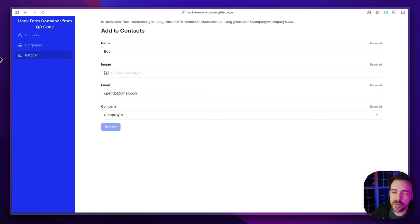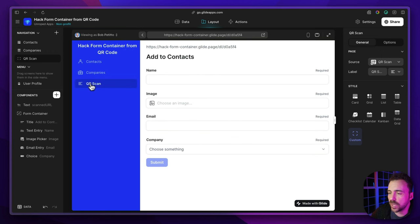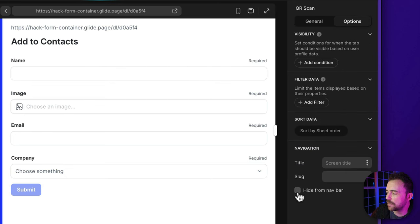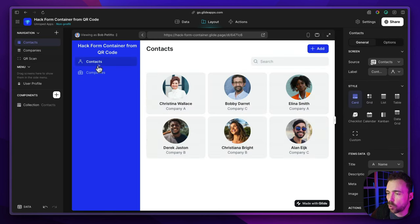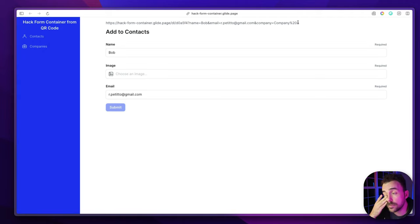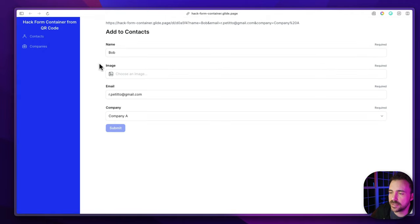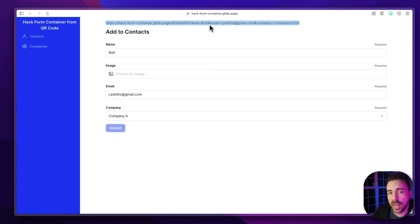A useful tip: you may not want the QR Scan screen visible all the time. In Glide, you can visit the root tab, go to options, and hide it from the nav bar. Hiding it from the nav bar doesn't mean it's inaccessible — if I hide it, it disappears from the normal navigation, but because we have the URL to this tab, it still pre-populates the form. Now all we have to do is take this URL and create a QR code out of it and distribute it however we'd like.